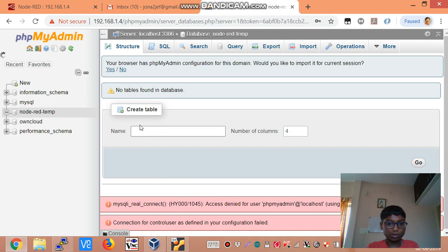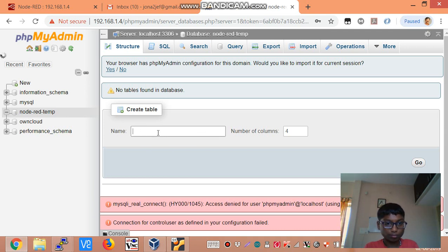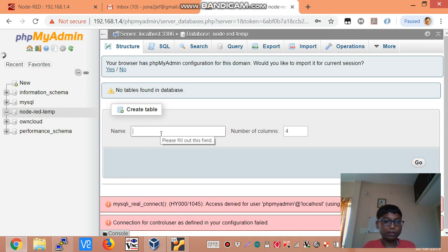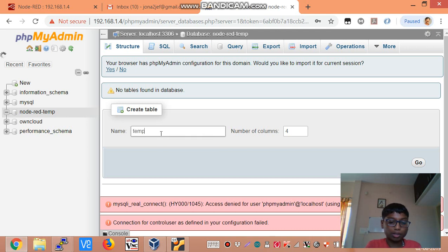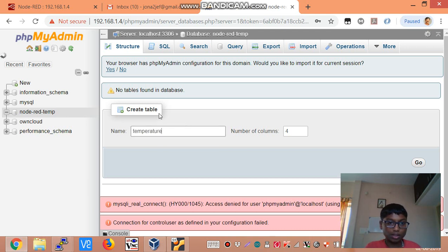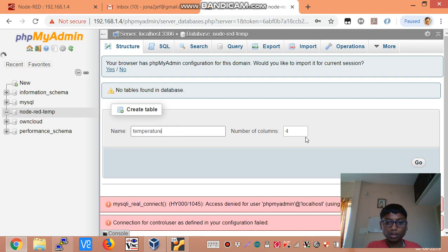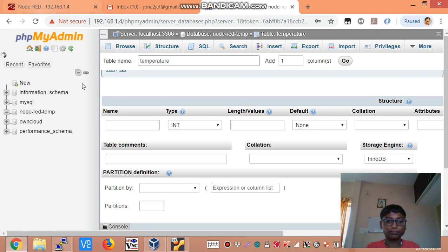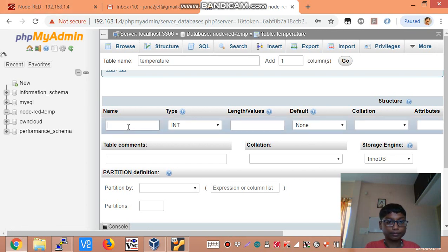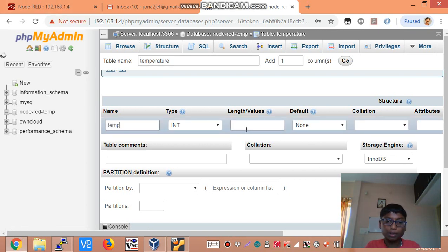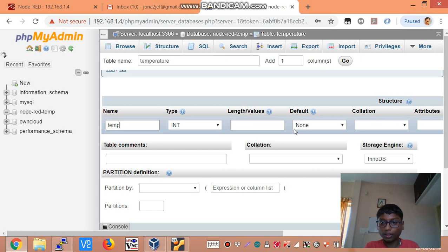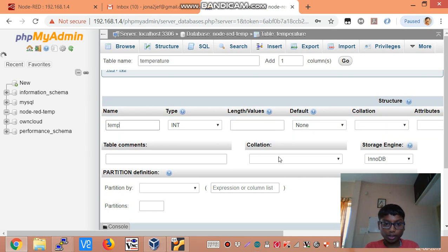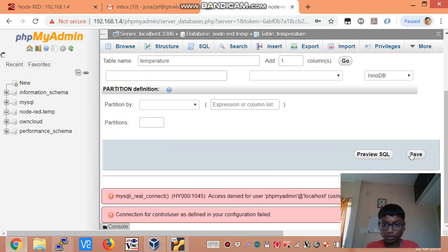And now I am going to give the field name as temperature. No the table name as temperature. Now I am going to give it only one field. I am going to give it only one field. I will call this field temp integer. And these aren't required so I say save.